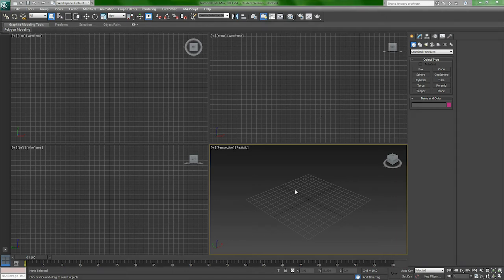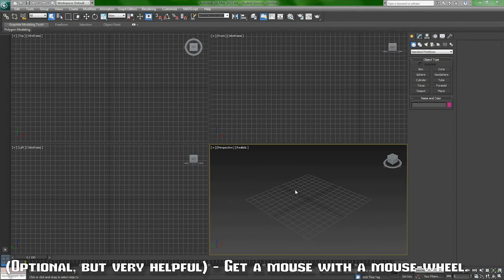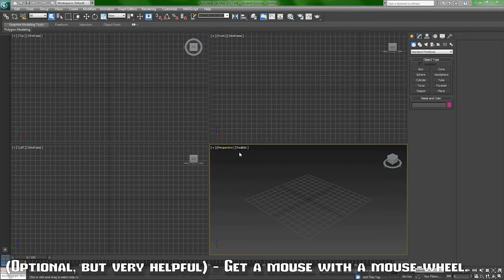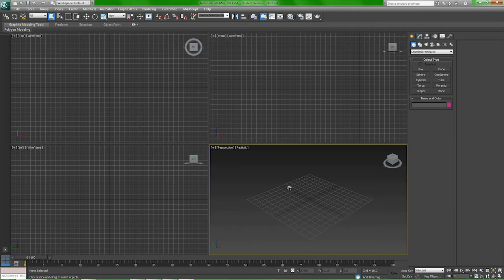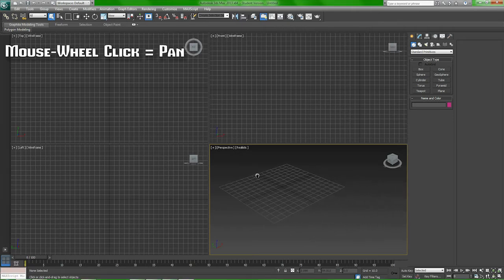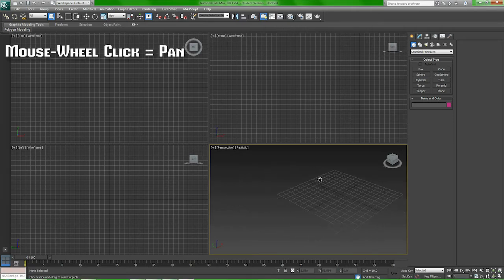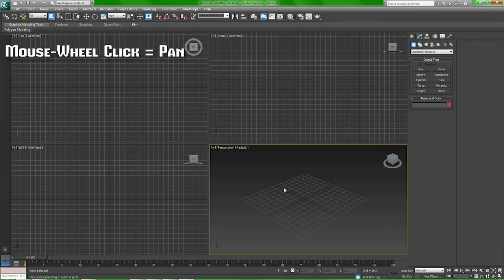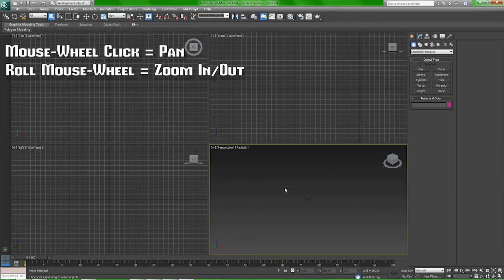So before we begin, you should really have a mouse with a mouse wheel. It's so much easier for doing everything. Click in the mouse wheel and move your mouse—you can move the scene around. Roll the mouse wheel, you can zoom in and out.